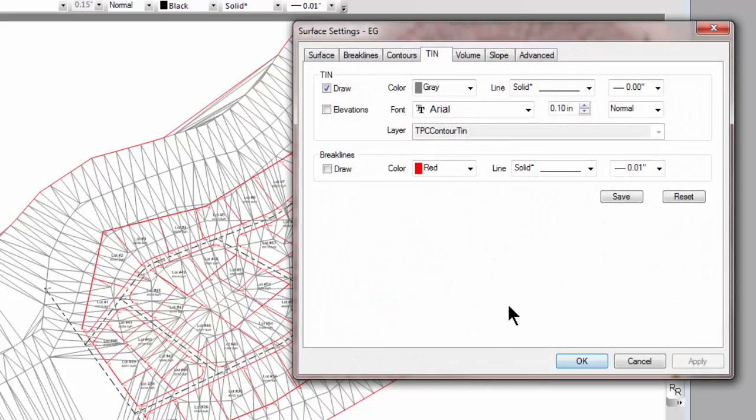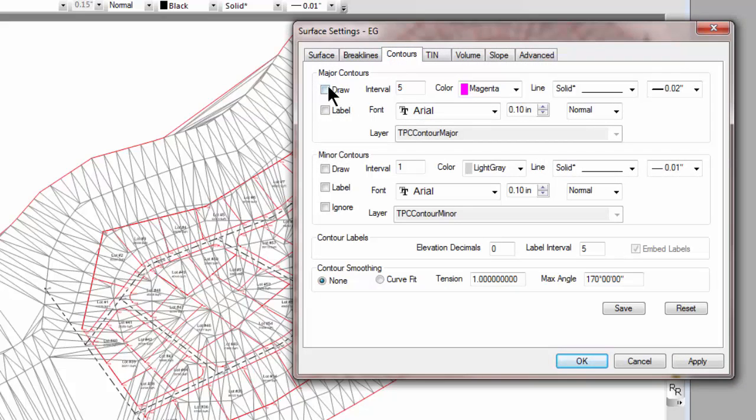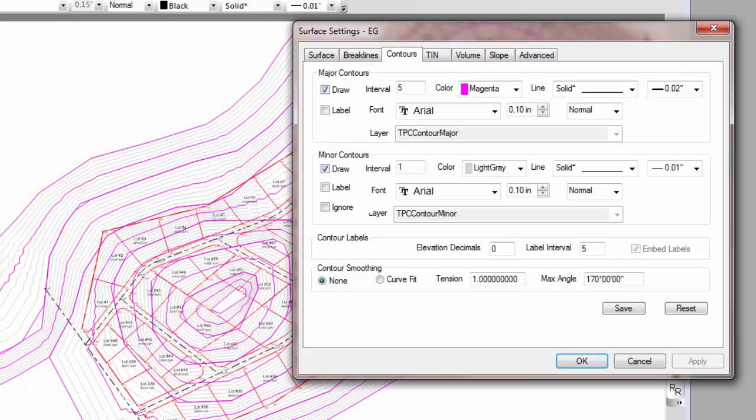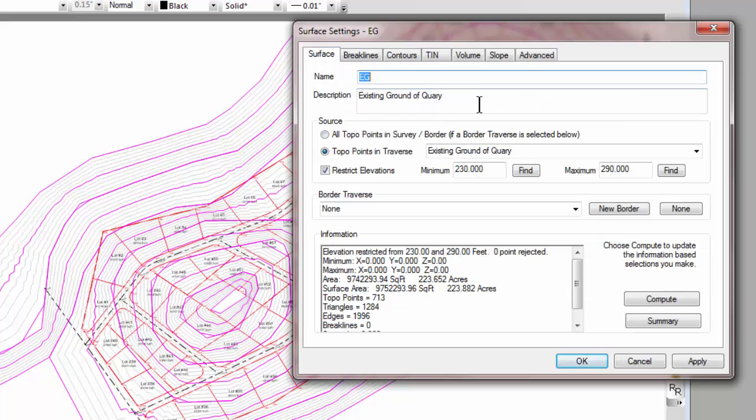Let's go ahead and open this back up and tell it now we don't want to draw the TIN, but we do want to draw the contours. And of course, we can apply that, and it looks the way it did just a moment ago. So let's take a look at the surface here real quick.